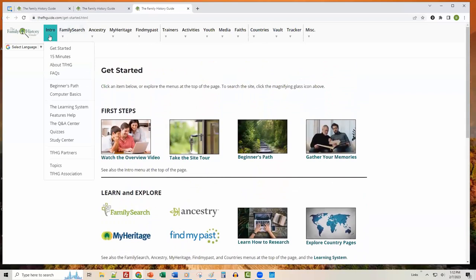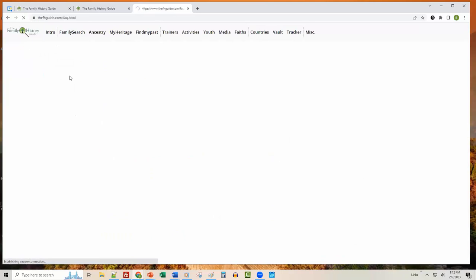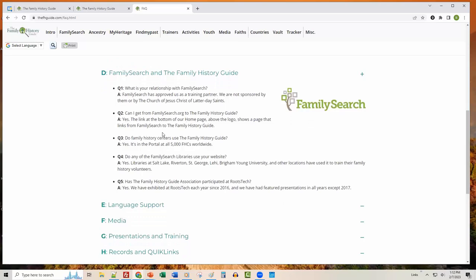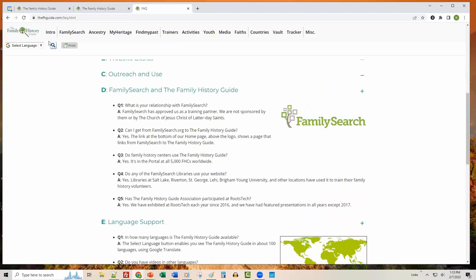A couple of things to show in the intro menu: we have an FAQ page where you can get a quick summary of bullet points — frequently asked questions and answers. That's somewhere you may want to explore.